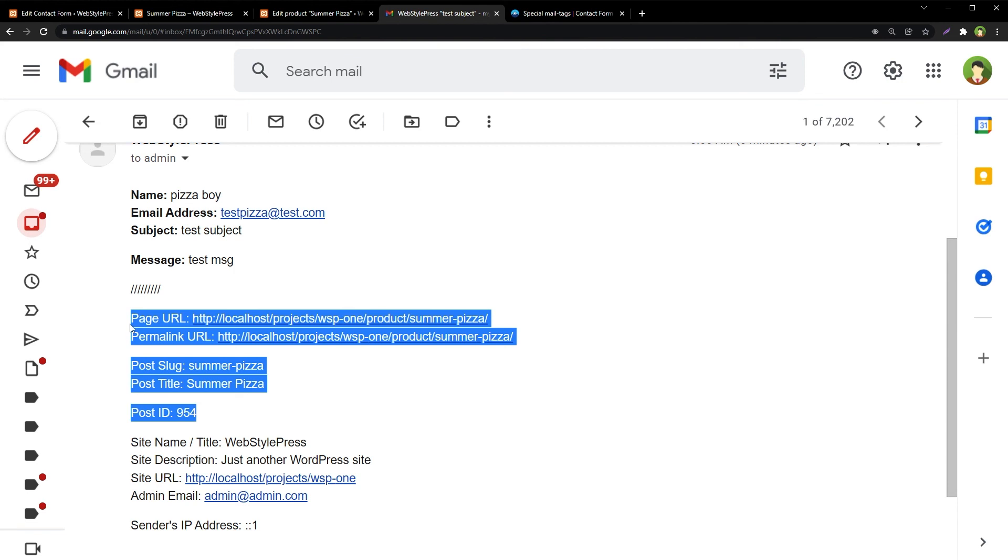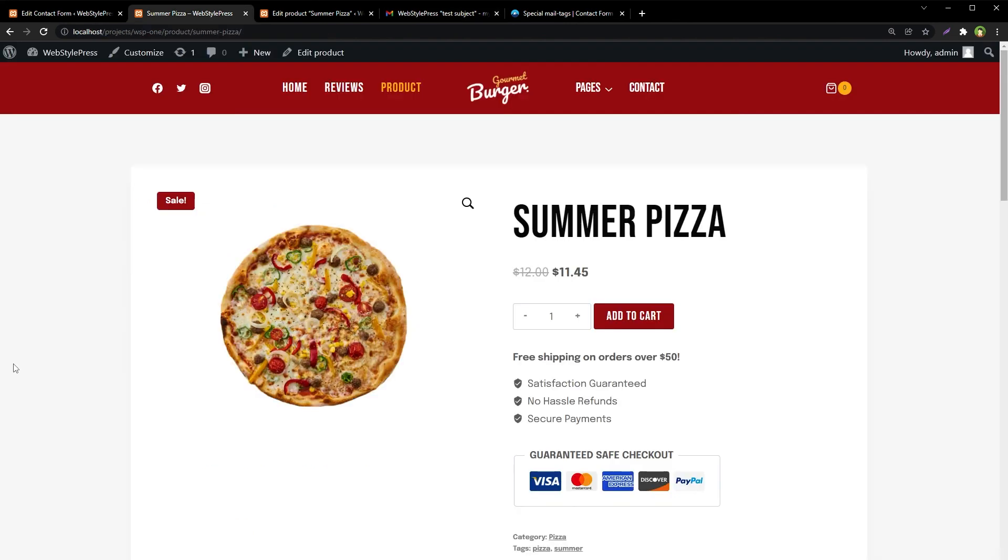Without any extra coding. If you want to get such information in email, do not use custom code. These mail tags come with Contact Form 7 and help a lot. Okay, I hope it helped. Like, share, subscribe, and I will see you in the next video.